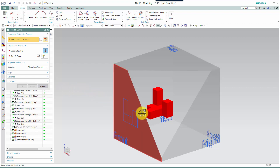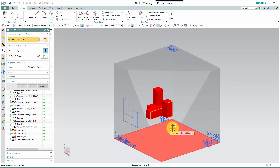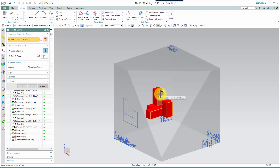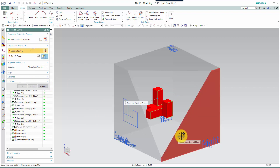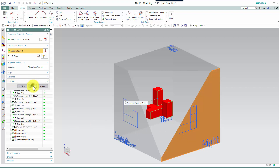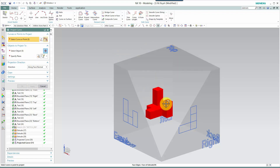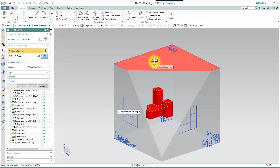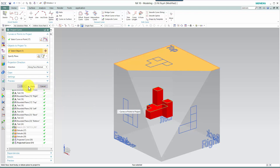Moving now to the right side view, certainly that surface is visible, as well as this surface, and a portion of this surface is visible. However, a portion of it is hidden, so we're going to select that surface and project it to the right side view and say apply. Moving to the top view, what's visible from the top? Certainly that surface, this surface, and this surface down here are all visible from the top view. We're going to say OK.